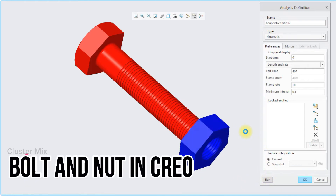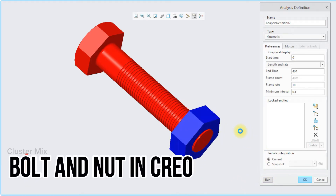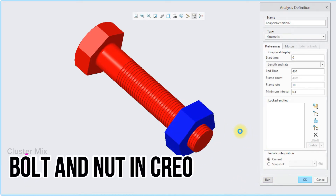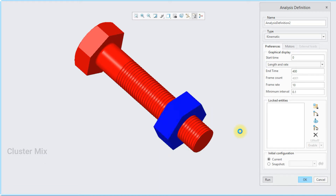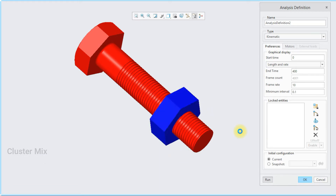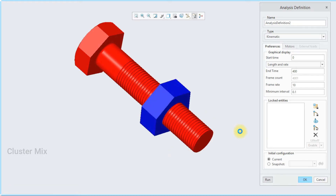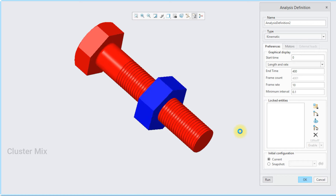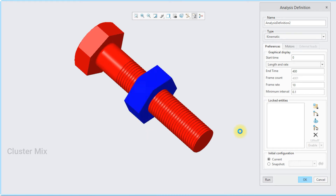Hi and welcome to this video tutorial. In this tutorial, I'm going to explain how to create a bolt and a nut in Creo and also apply the mechanism to it.